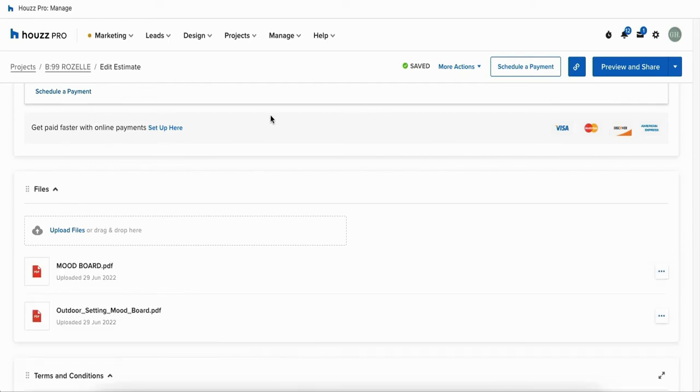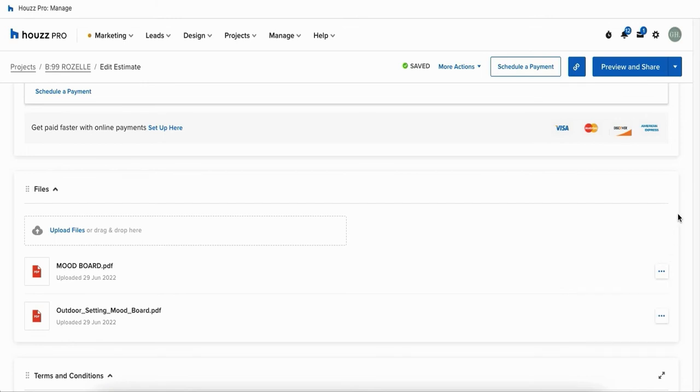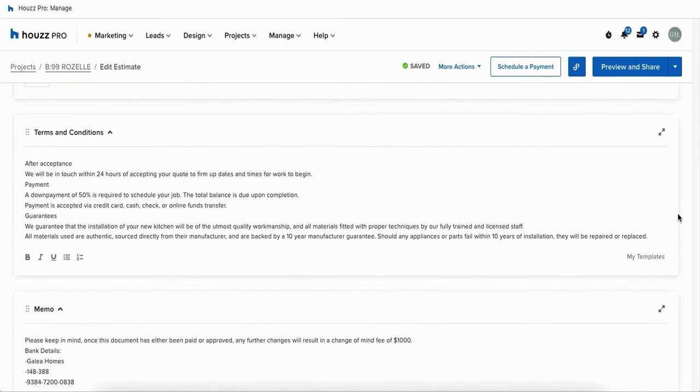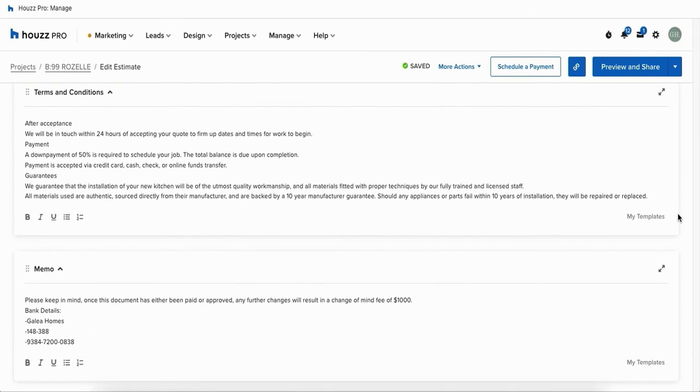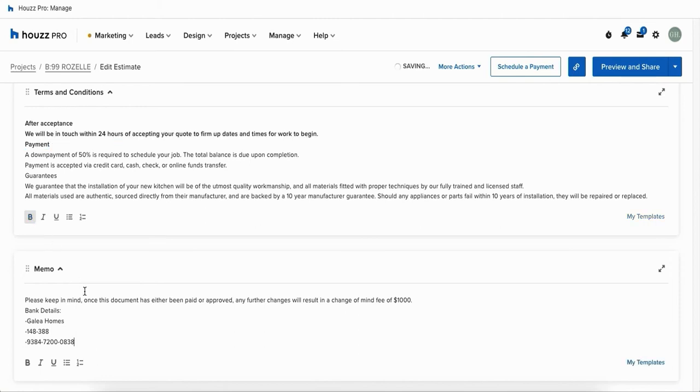Below that we've got our files so here you can click on upload files to browse photos and PDFs and any kind of attachment that you want to upload to your document. Once you've added them as attachments they'll appear as so and you can click on the three dots to rename it, to download that file or to remove it as an attachment from your document.